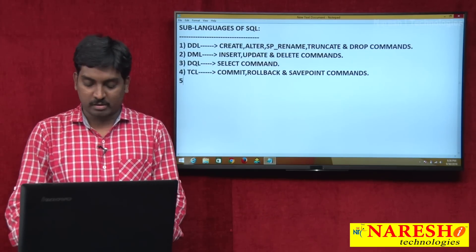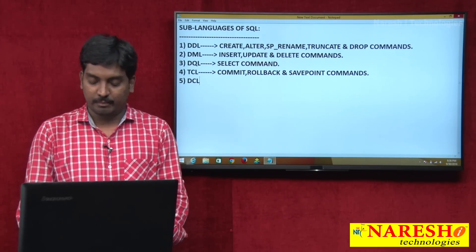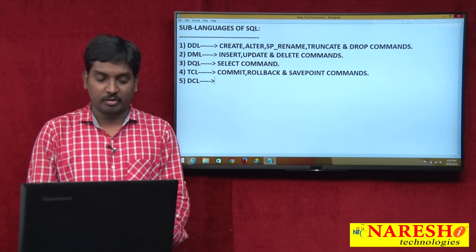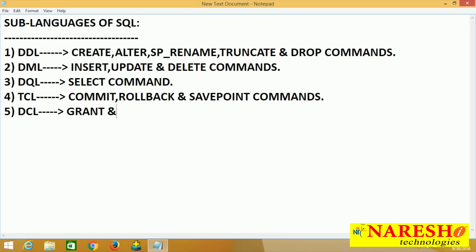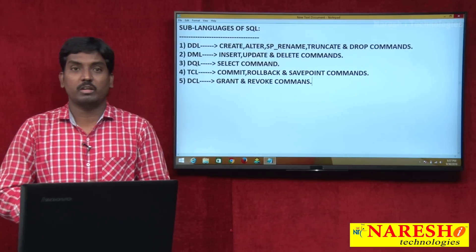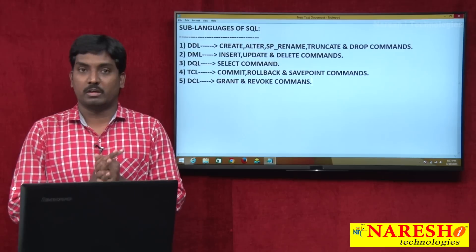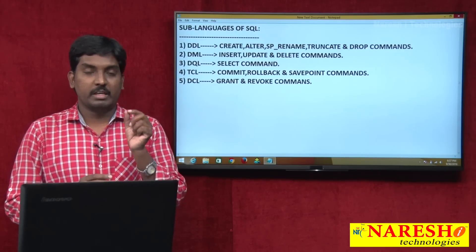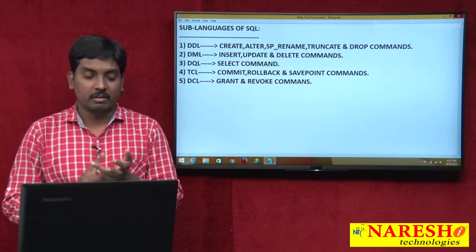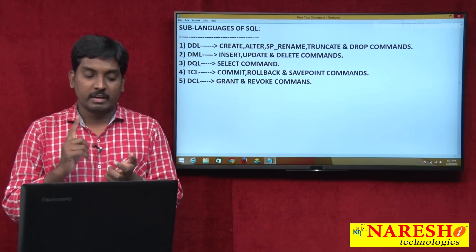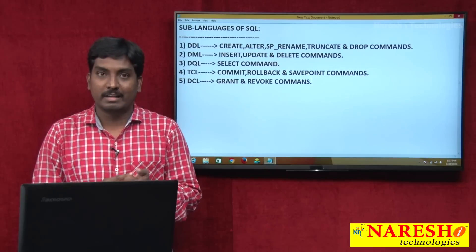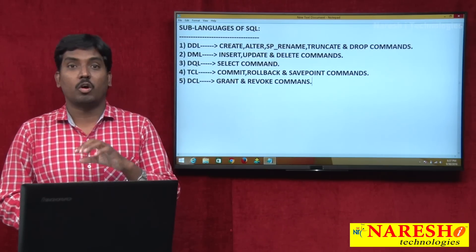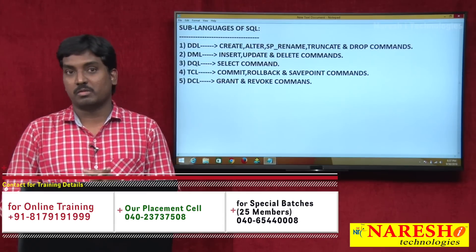The final sub-language is DCL — Data Control Language. It has two commands: GRANT and REVOKE. So these are the total five sub-languages of SQL: Data Definition Language, Data Manipulation Language, Data Query Language, Transaction Control Language, and Data Control Language.